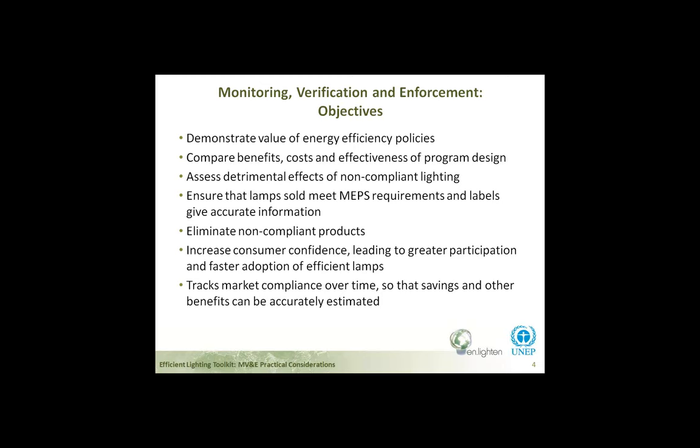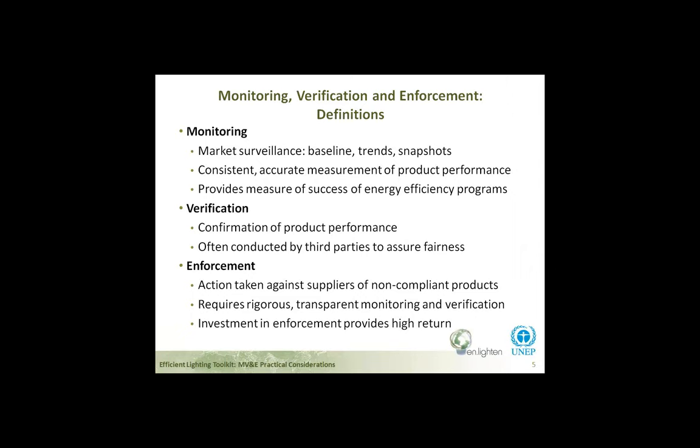Let's take a deeper dive into the definitions. Monitoring — sometimes called market surveillance — is a process used to check product performance by sampling products directly from the market. It involves taking consistent and accurate measurements using an agreed test method at a certified laboratory, and allows for tracking market trends. Verification is also a product measurement or testing process, but it looks at the conformance declarations of manufacturers and importers and verifies accuracy of national regulatory requirements — often carried out by third parties to ensure objectivity. Enforcement is the action taken by regulatory authorities against suppliers of non-compliant products, relying on transparent and rigorous monitoring and verification testing.